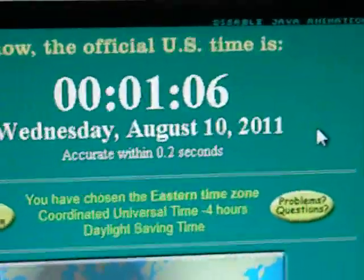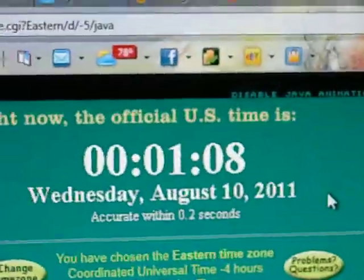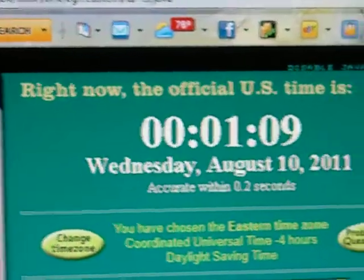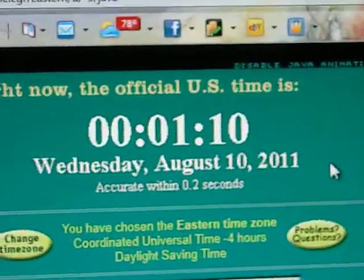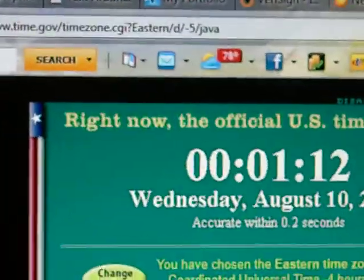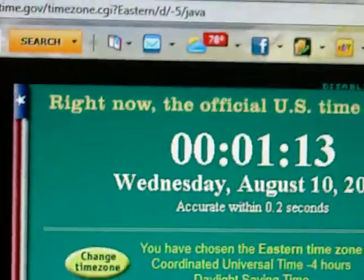Wednesday, August 10, 2011. Right now, official U.S. time is. And this is on time.gov time zone.